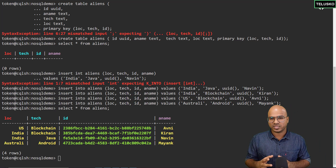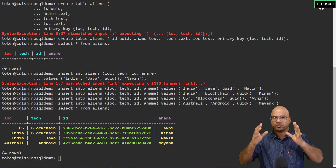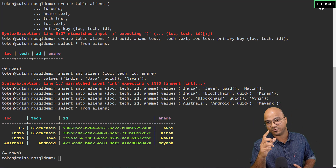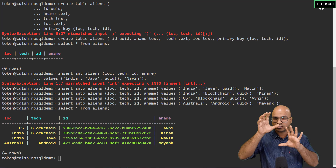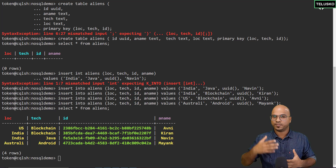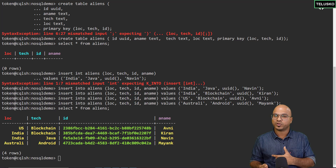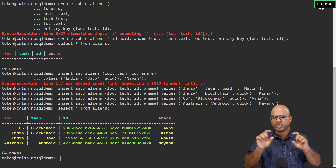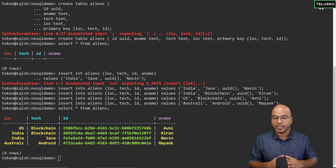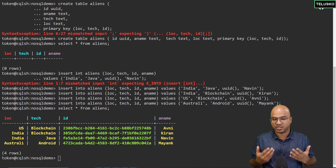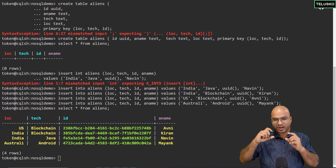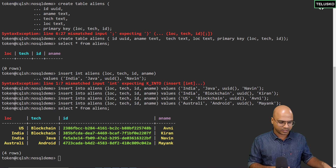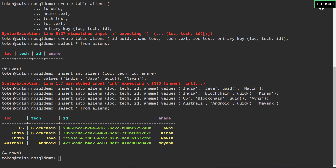The next two keys — the clustering keys — are for sorted values. Even within a partition like India or US, the next column, which is tech, will be sorted for that particular partition. And ultimately it creates a unique value for the entire row. What if you have two names that are similar, like Naveen and Naveen? In that case, the ID will be used for further sorting. That's how you use the partition key and clustering keys.